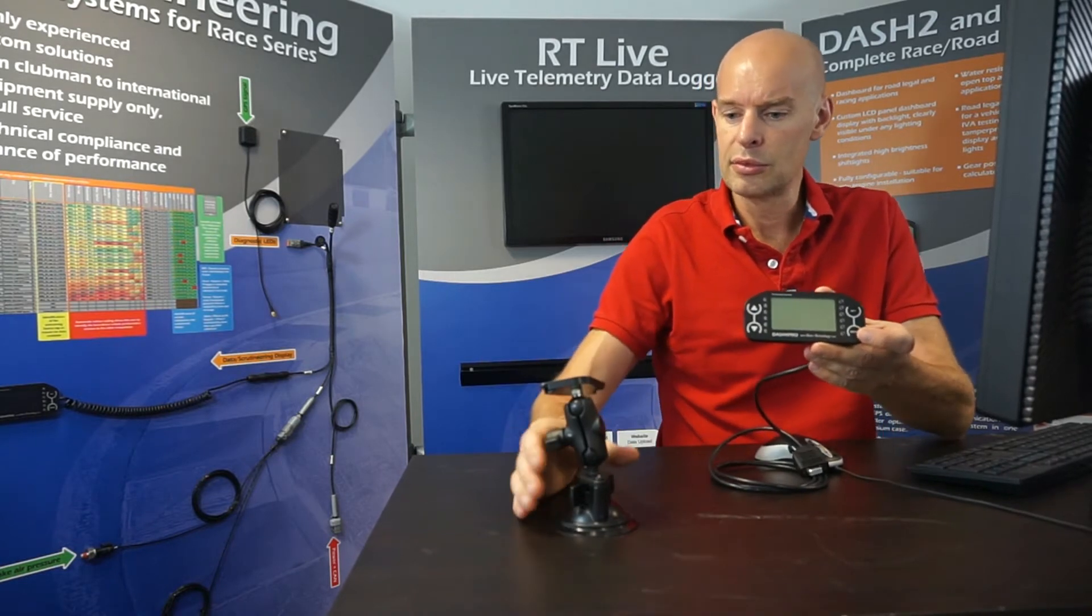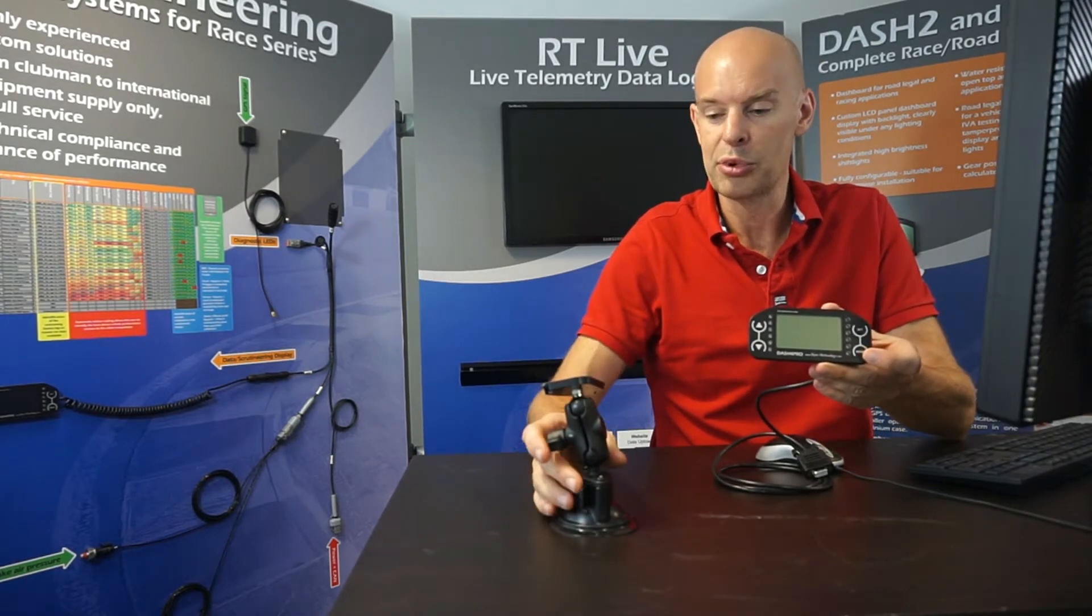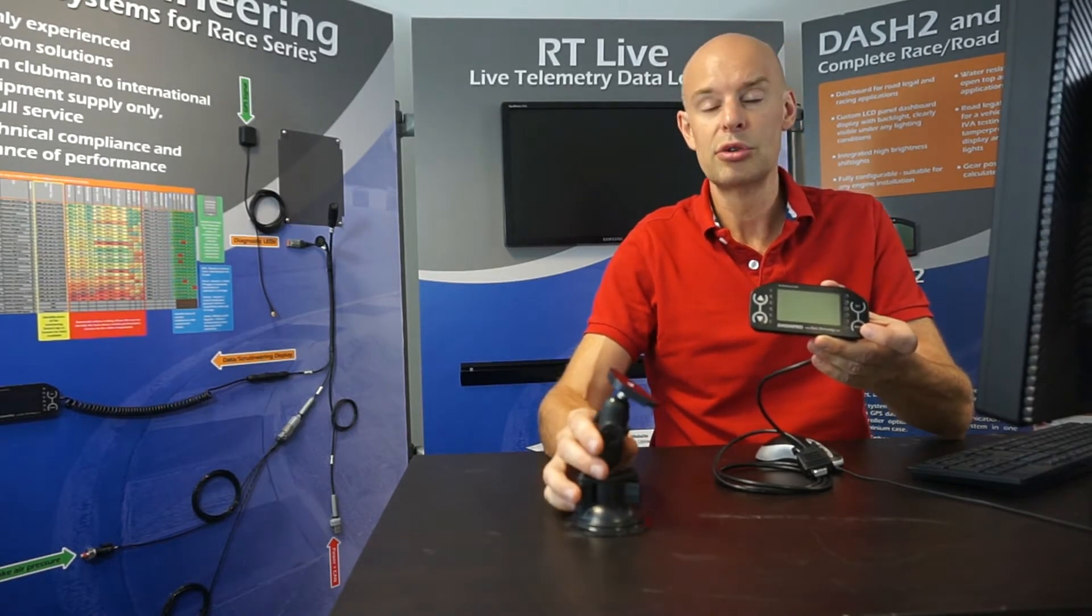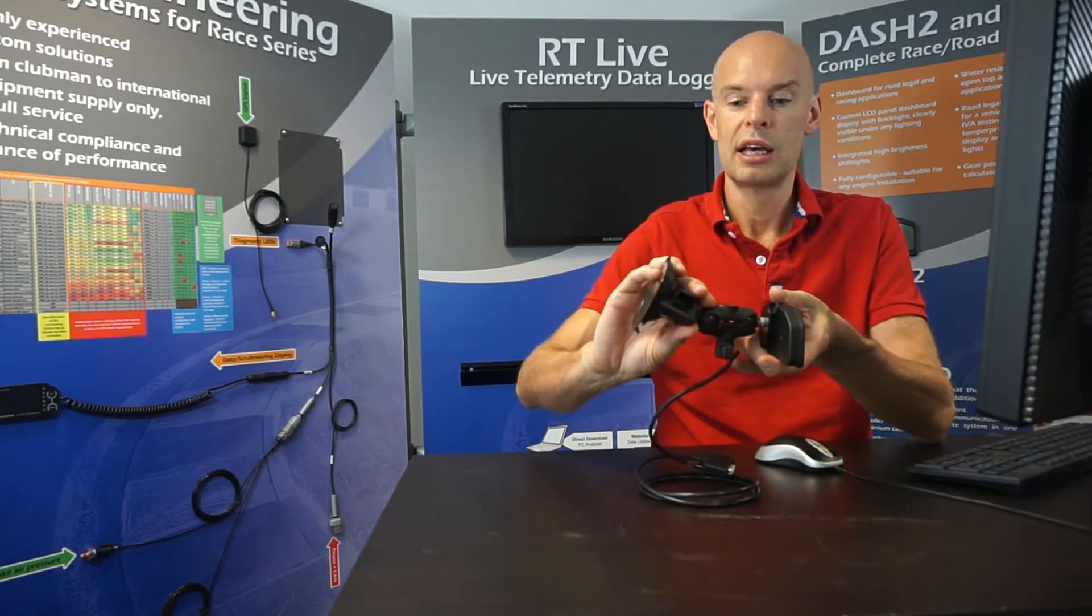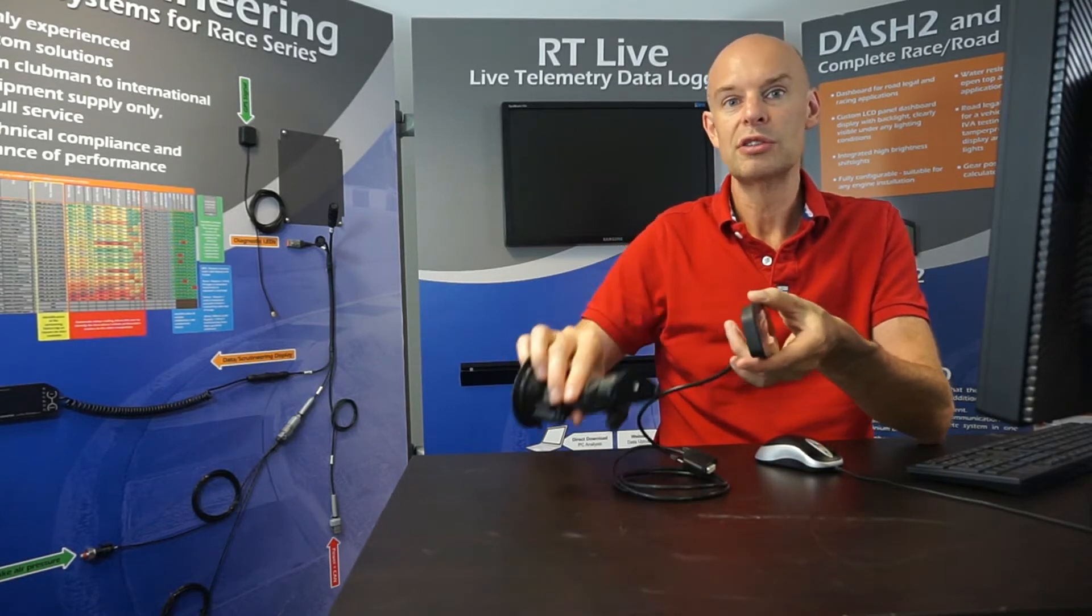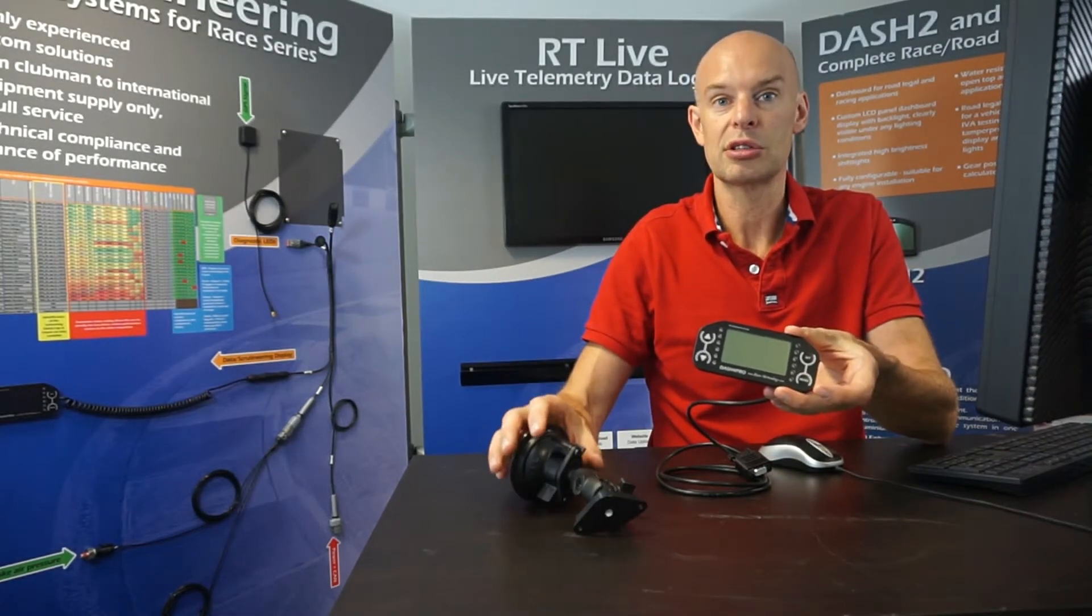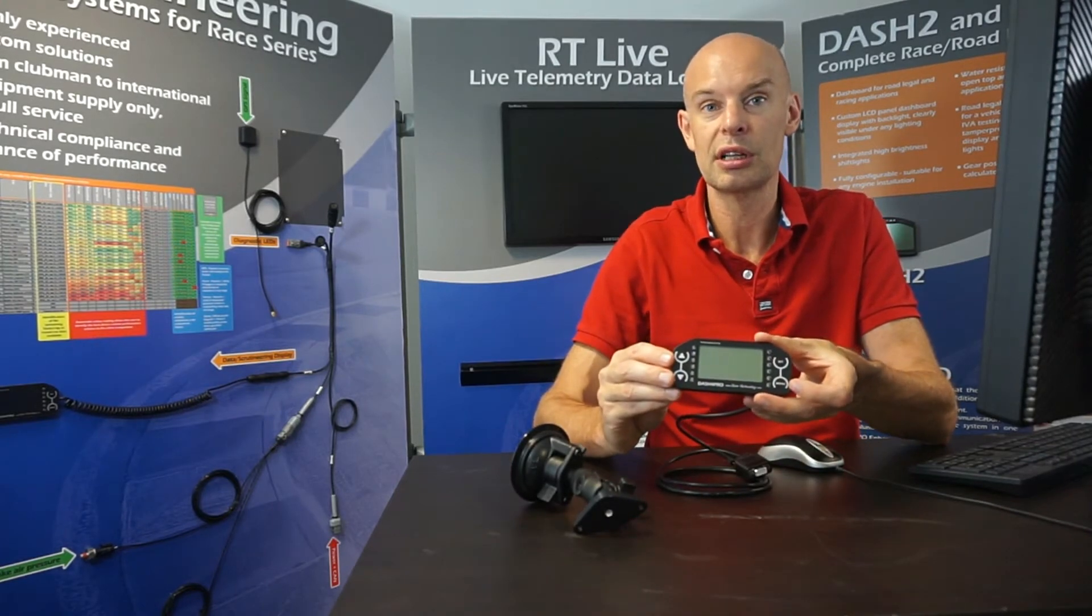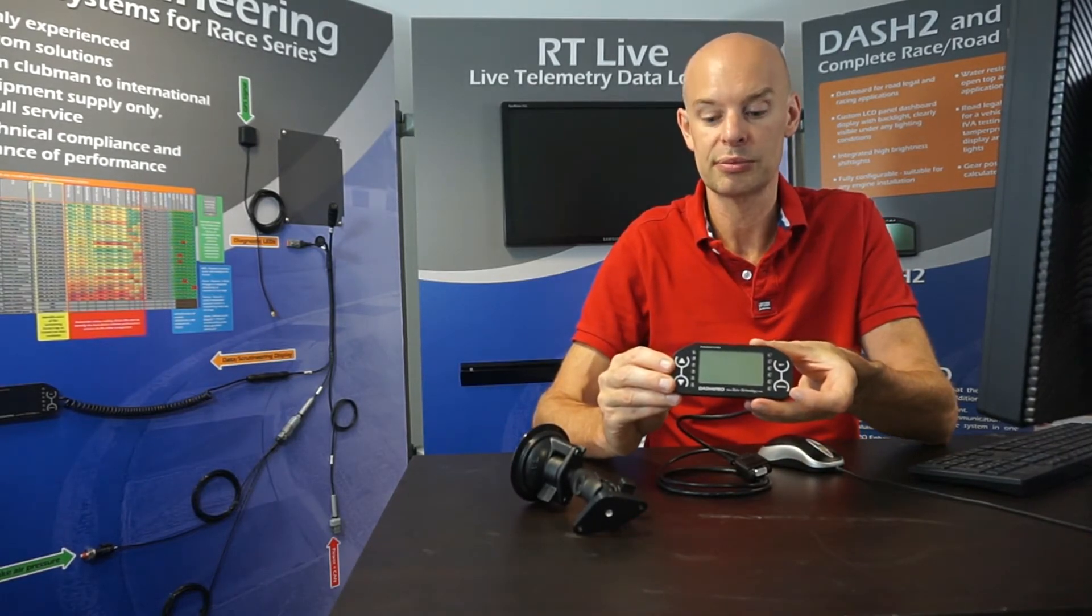Before I move on to the CAN input, also mention we do a temporary mount for the Dash 4 Pro. So normally in the vehicle it's just screwed to a flat panel but we also do this suction mount that screws onto the back and that allows it to be windscreen mounted which is very convenient for temporary installations and that's probably the most popular option for the industrial test applications where they're typically swapping the unit between a couple of different cars.